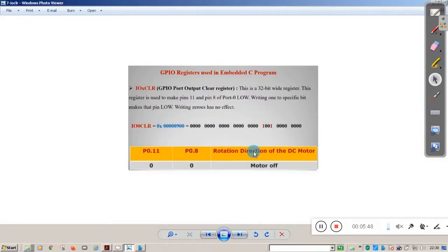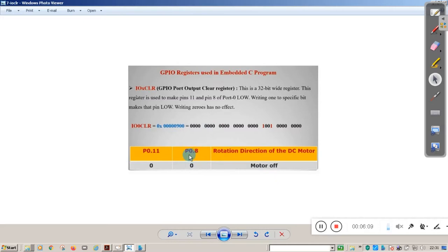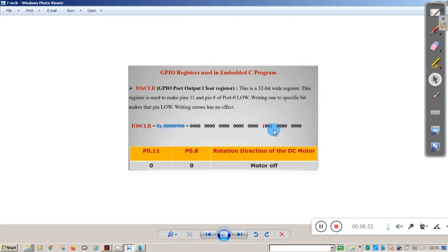Other than that, you need to use IO0CLR — the clear register. This is a 32-bit register; if you write 1 to a bit, that particular bit will be cleared. When you want to switch off the motor, you need to clear port 0 pin 8 and port 0 pin 11 by writing 1 on the corresponding bits of the IO0CLR register. That will turn the motor off.